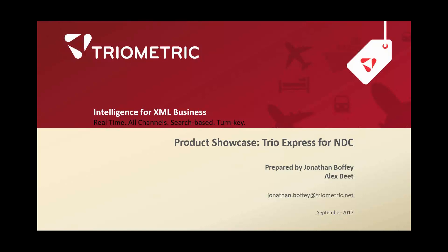Hi, a very warm welcome to TrioMetric's webinar. This is a product showcase on TrioExpress for NDC. I'm Jonathan Boffey, I'm the Business and Development Director here at TrioMetric, and I have with me one of my senior technical colleagues, Alex Beat.